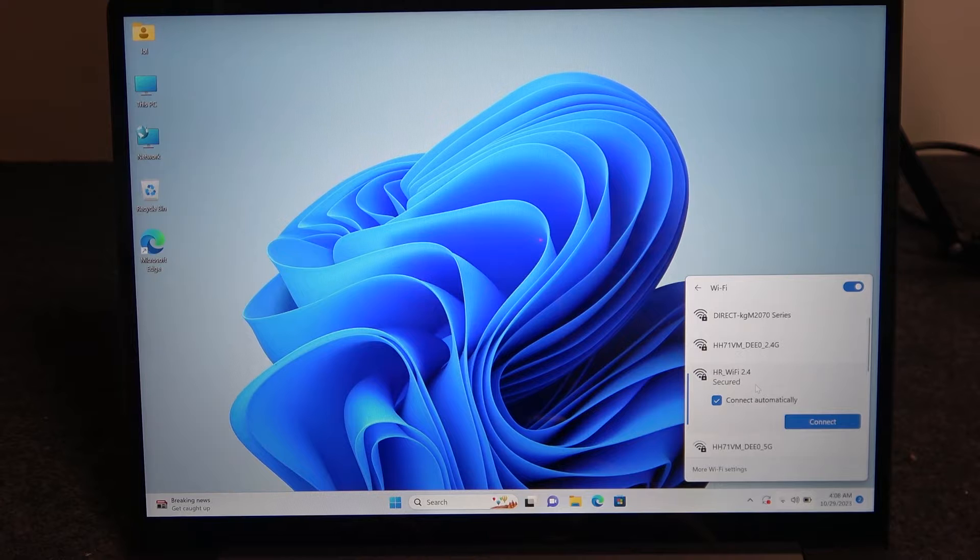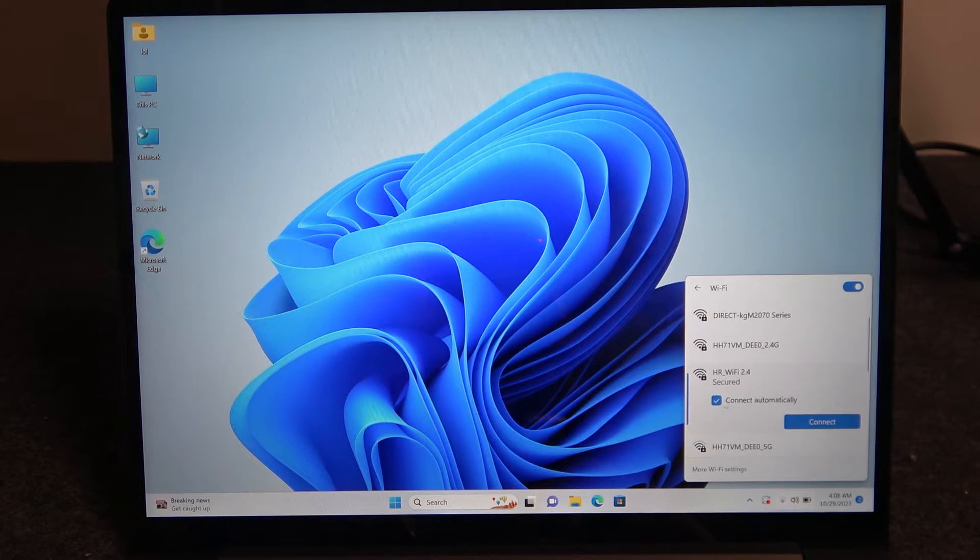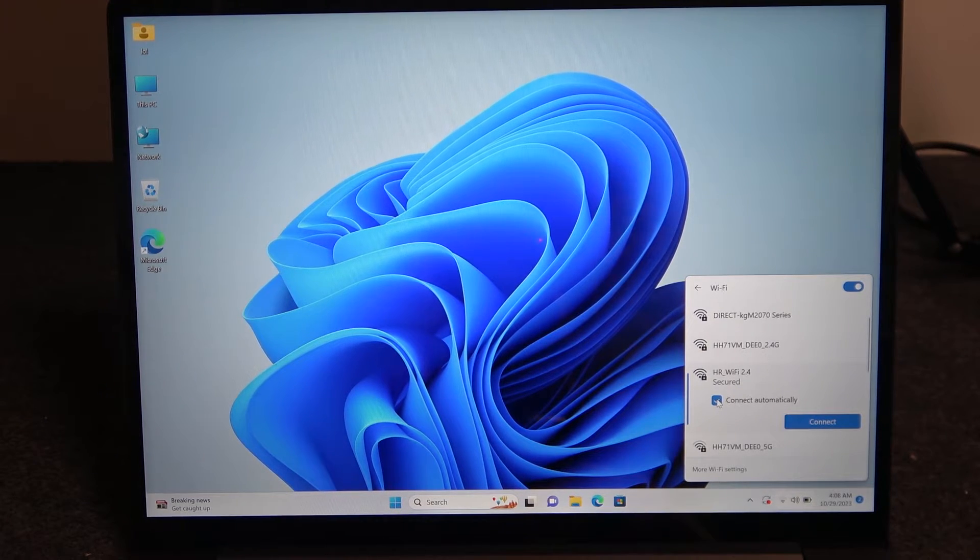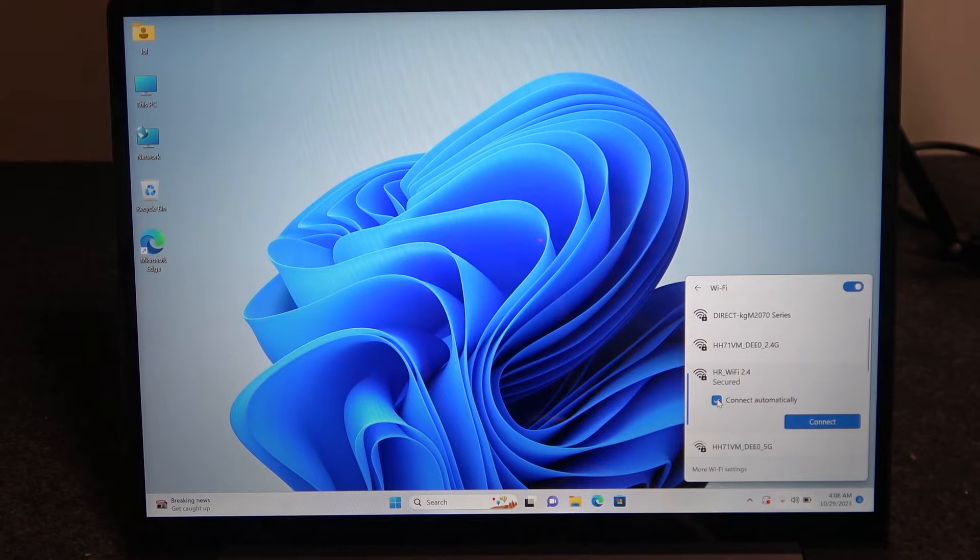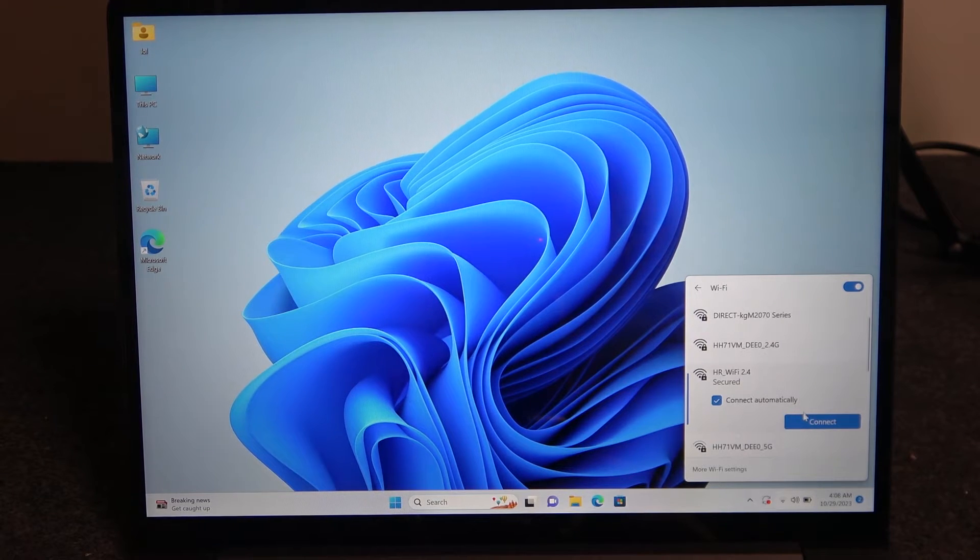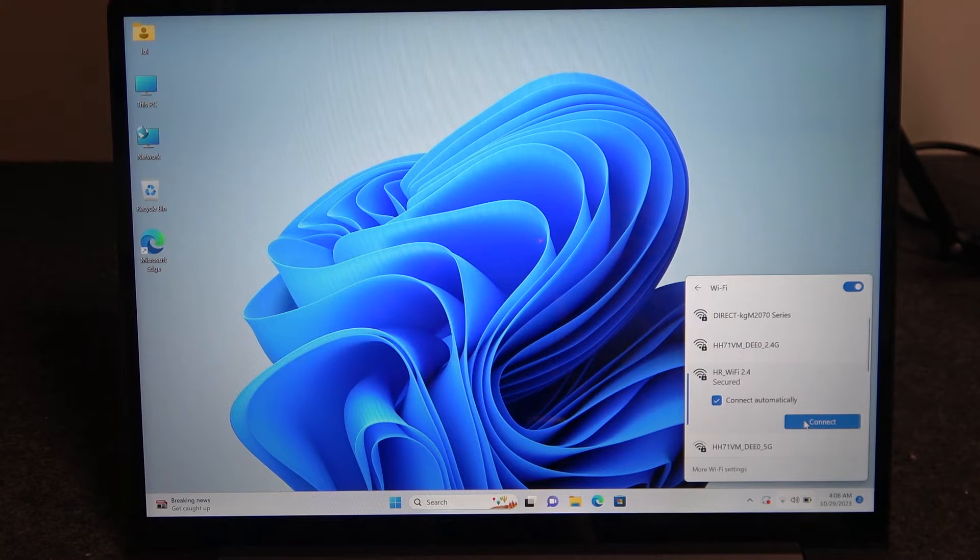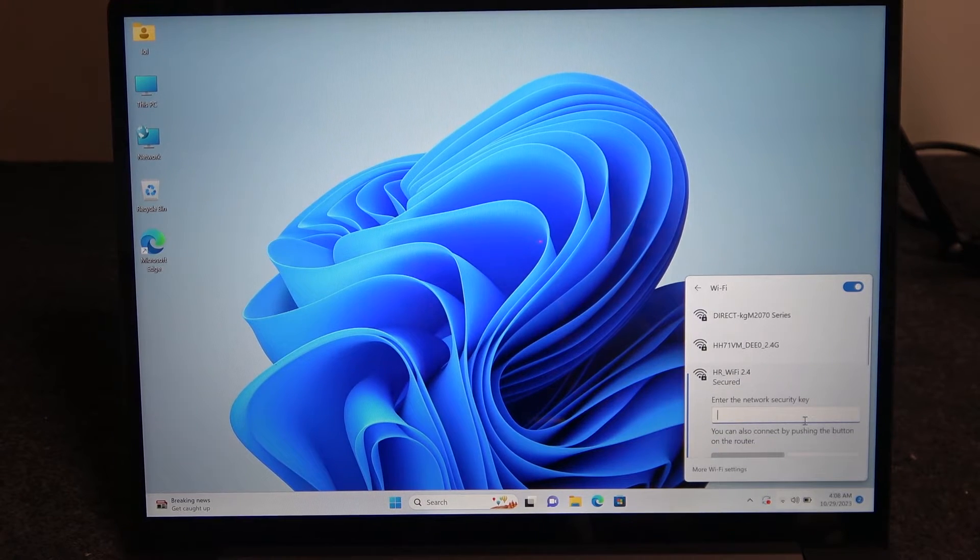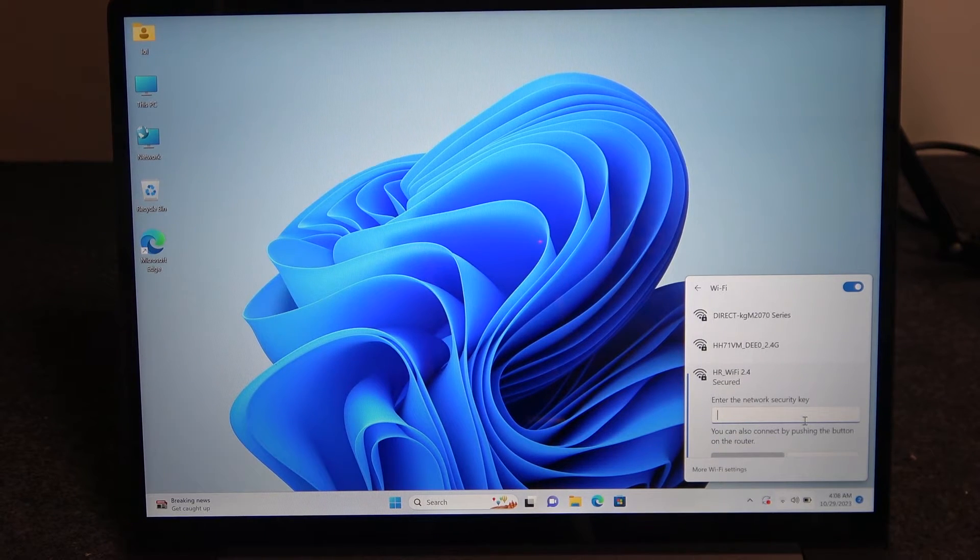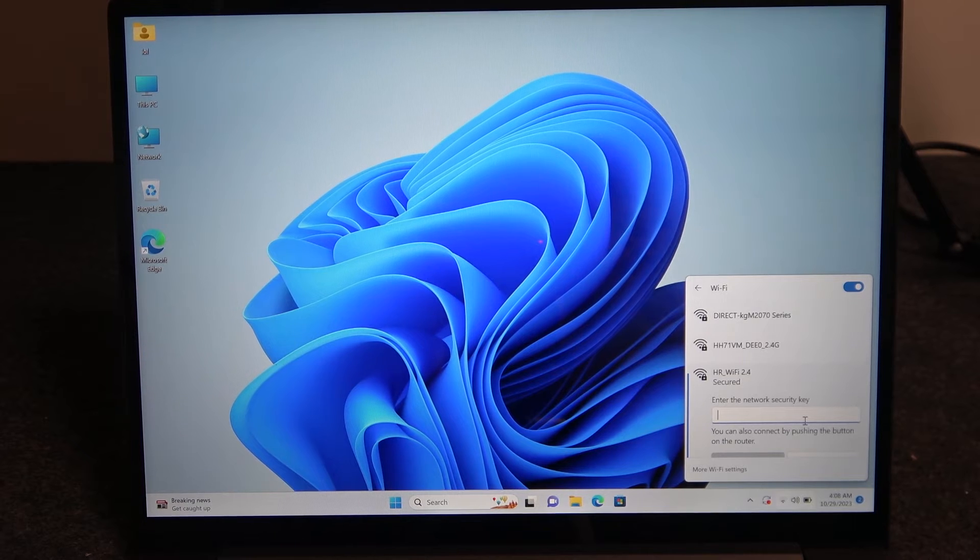You will also have the option to connect to that network automatically. That means when you power on your laptop, it will automatically connect with it. Select connect, and if it's protected by any password, you will need to enter it right now.